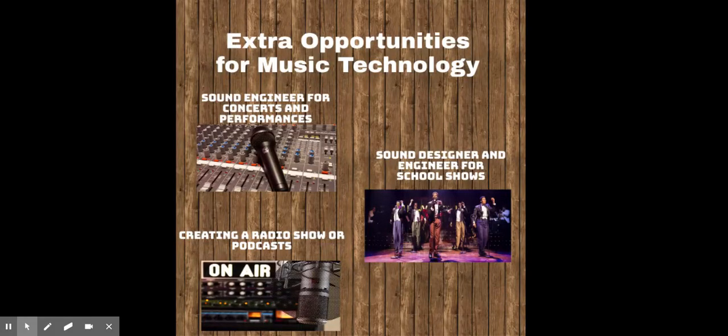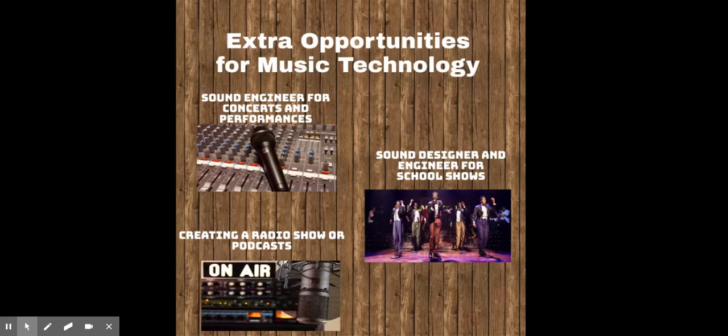There are many opportunities in the school to take music technology further. You could be a sound engineer for concerts, performances and events. You could be sound designer and engineer for shows. You could create a radio show or podcasts.